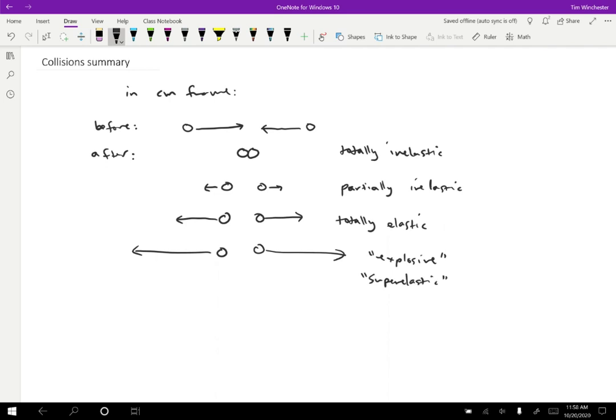Most of the collisions are either going to be elastic or inelastic or totally inelastic. But those are all possibilities. In all of the cases, momentum is conserved. We can see the momentum before equals the momentum after. But otherwise, the strategies kind of vary.